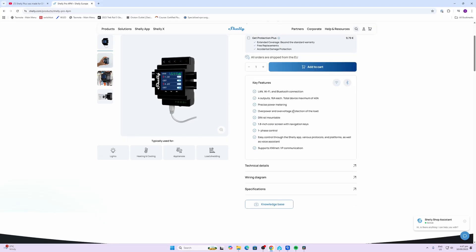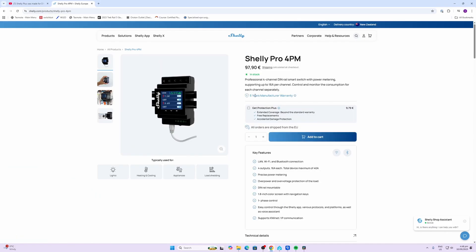It has a 1.8 inch wide screen which displays the state of the relay, the power consumption as well as your connectivity over here and the time. This device offers a five-year manufacturer's warranty.